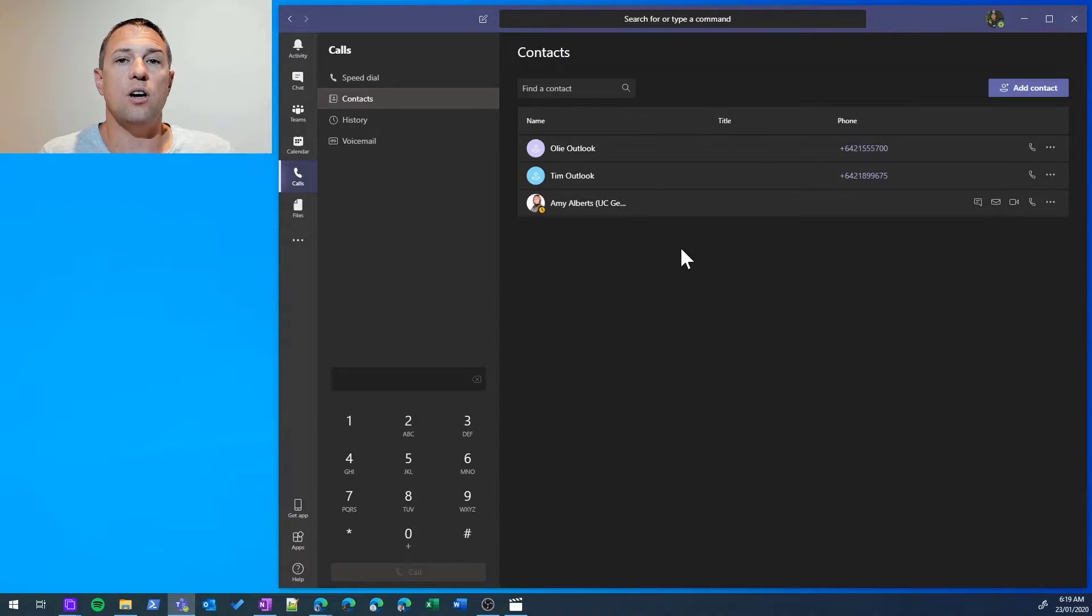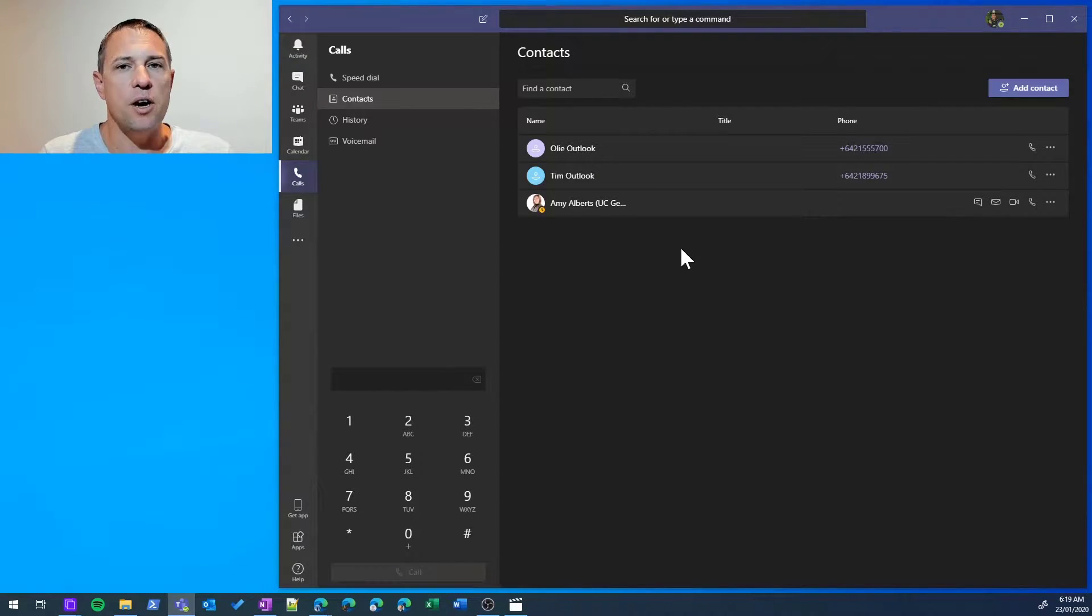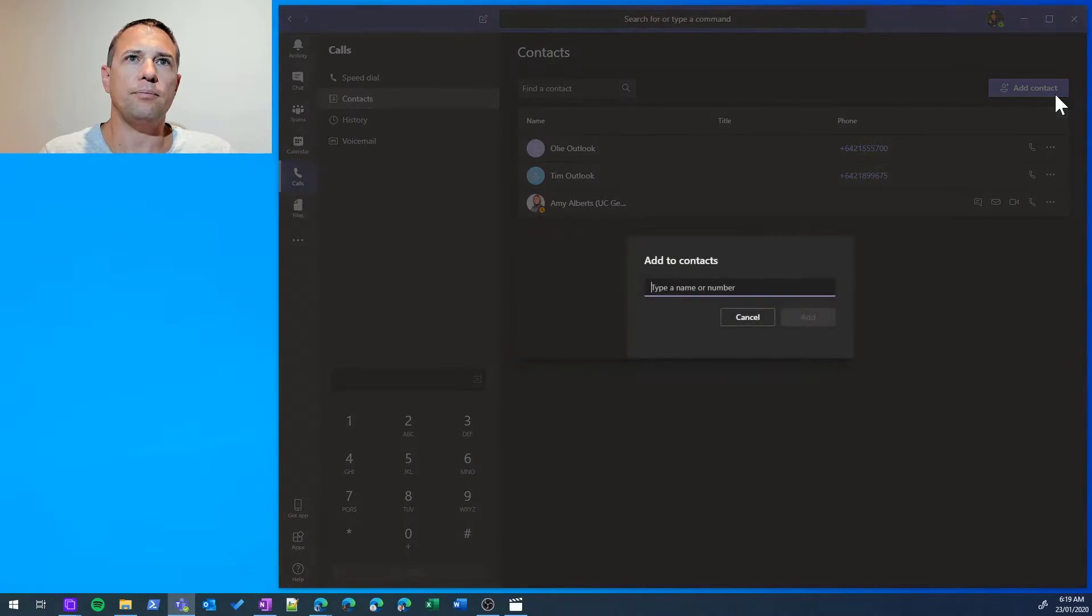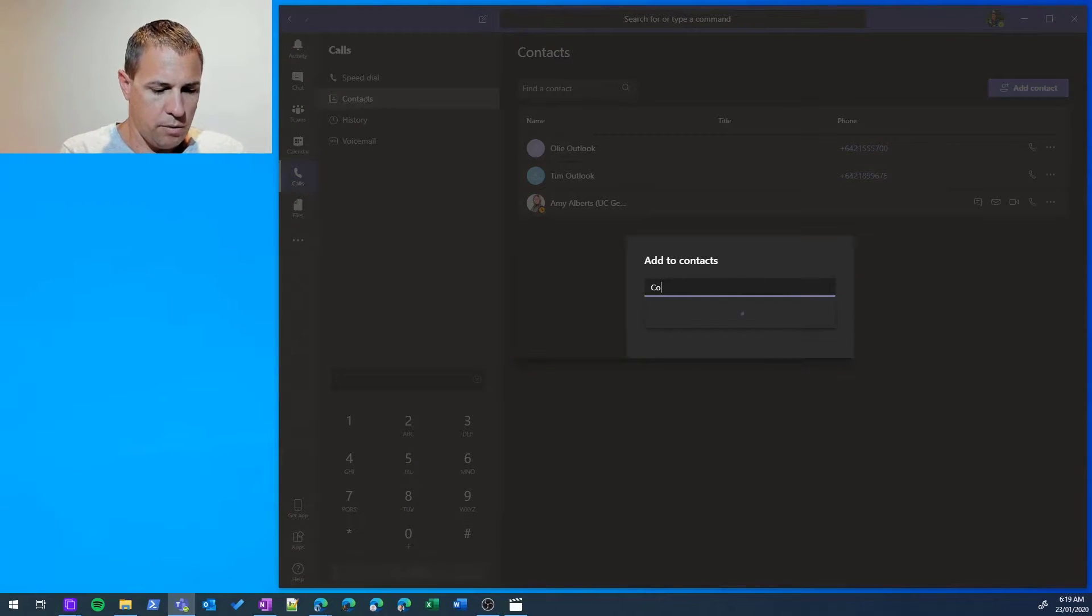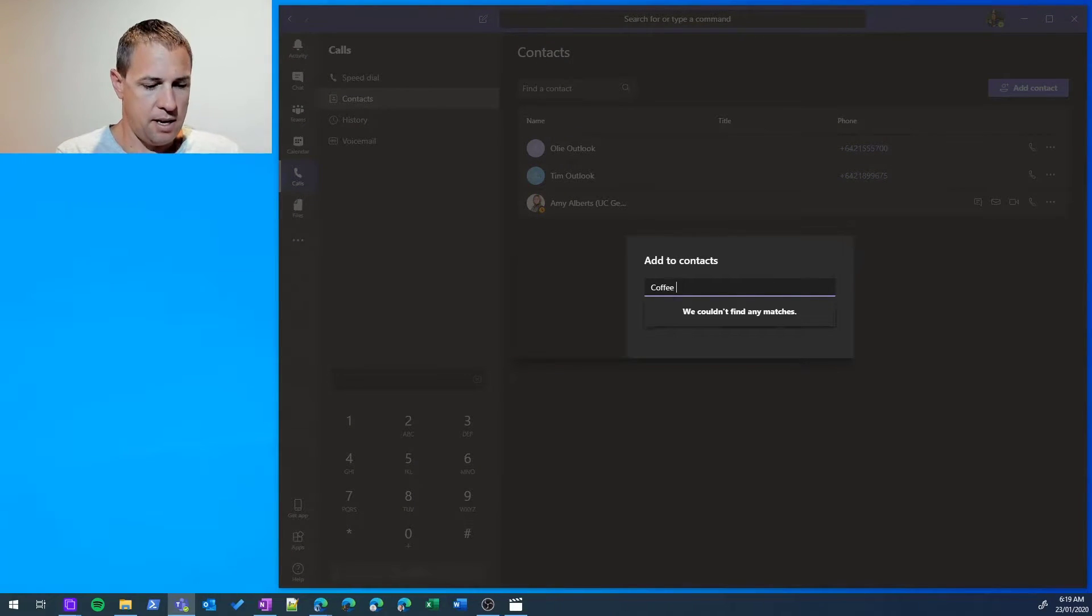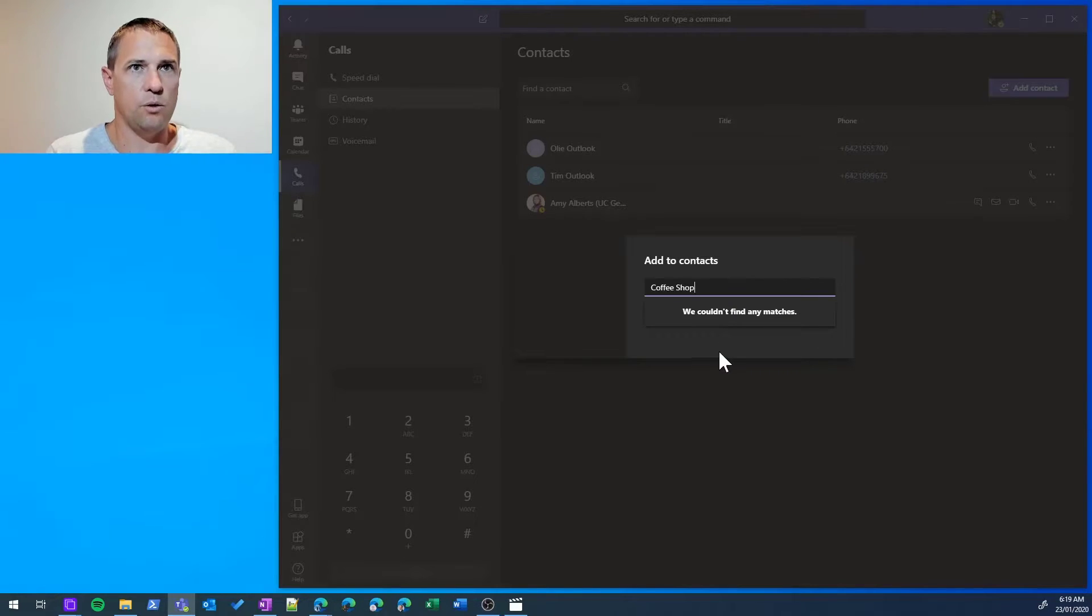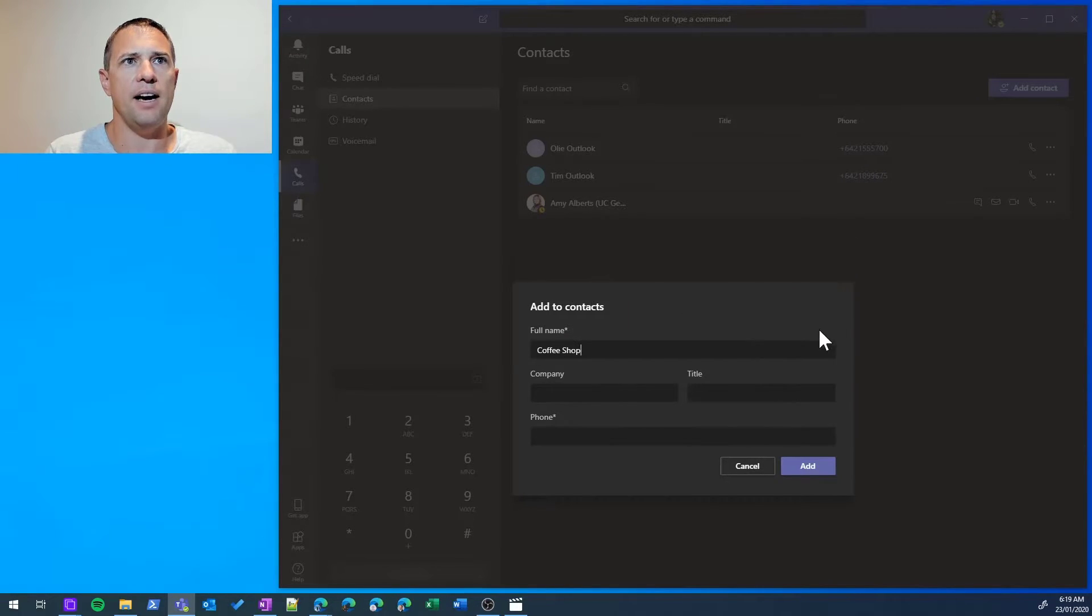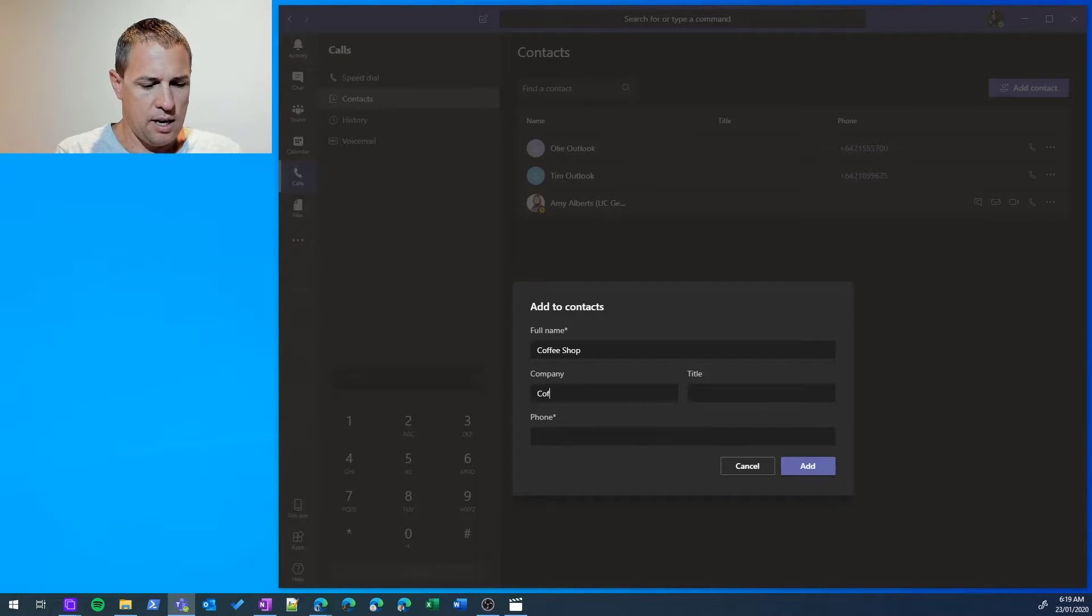as simple as that. The next type of contact you can add is a phone number-based contact, so let's go and add that. We might want to add the coffee shop down the road for quick access, especially on Mondays. Let's add that.